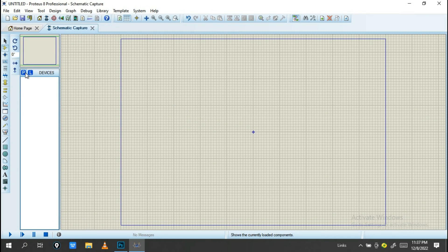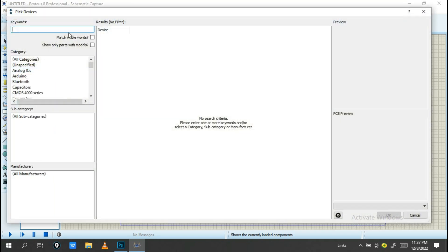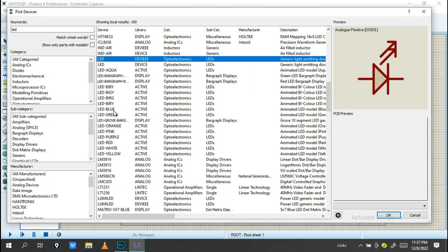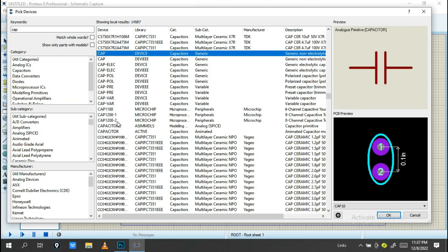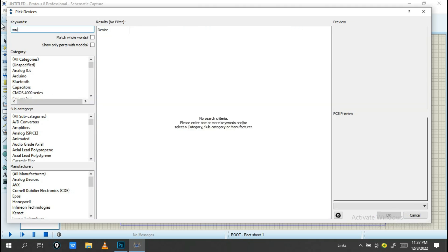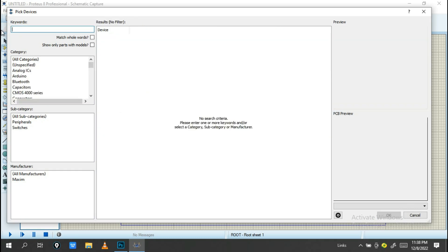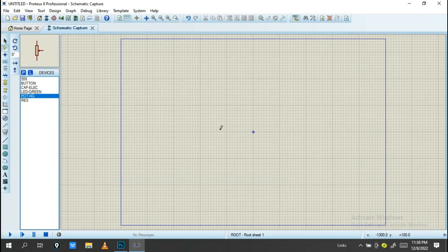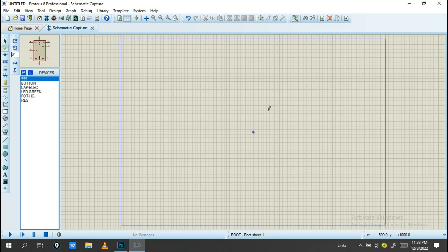The next step is to pick components — you need to pick the devices you are going to use in your circuit. After picking all devices, you'll see them listed in this panel. Let's start with the 555 Timer component.